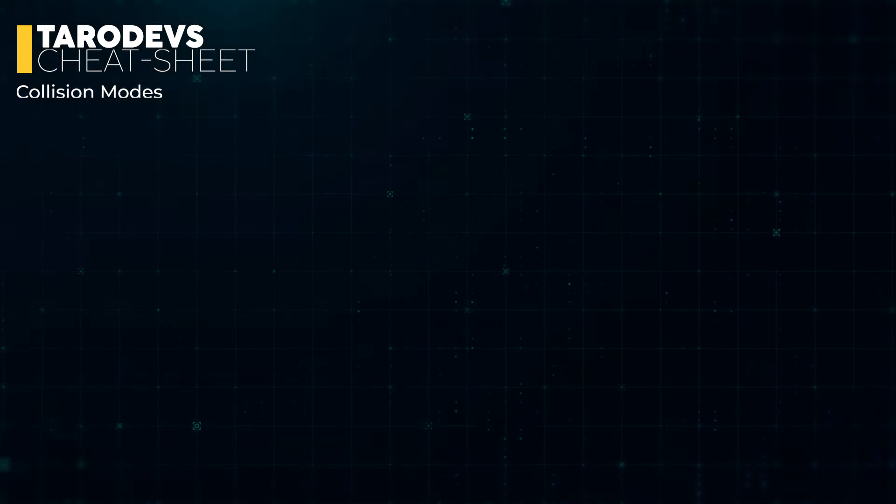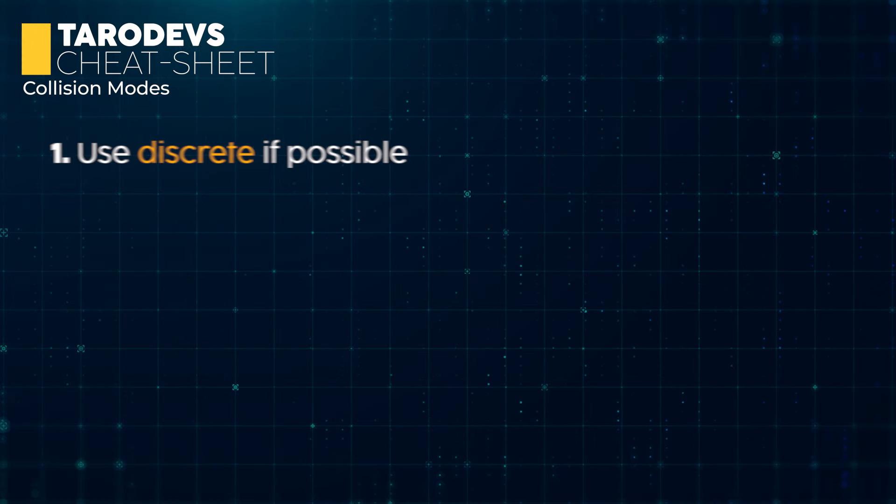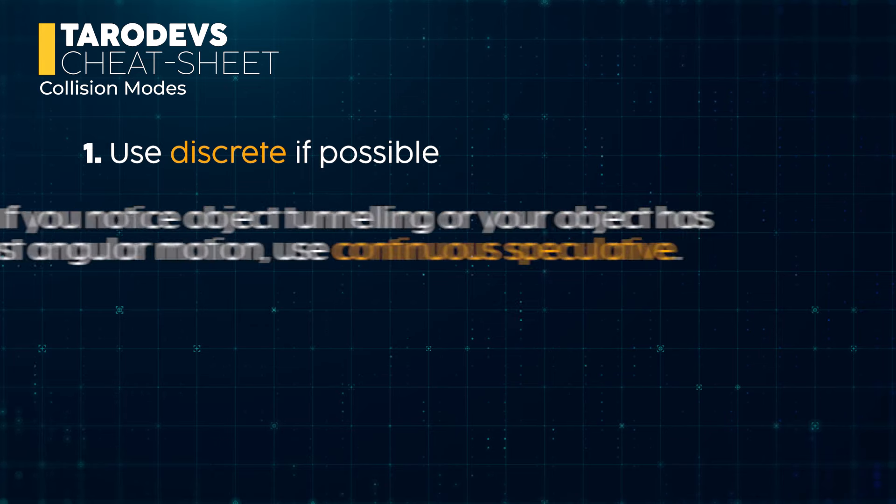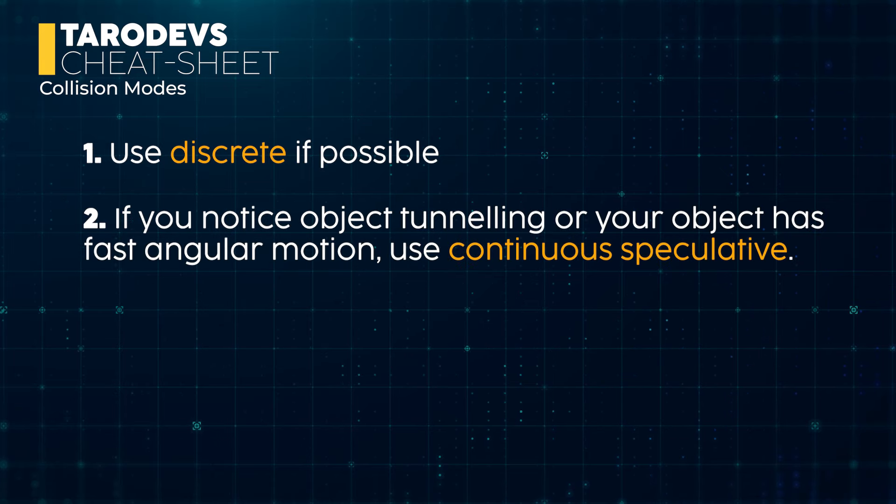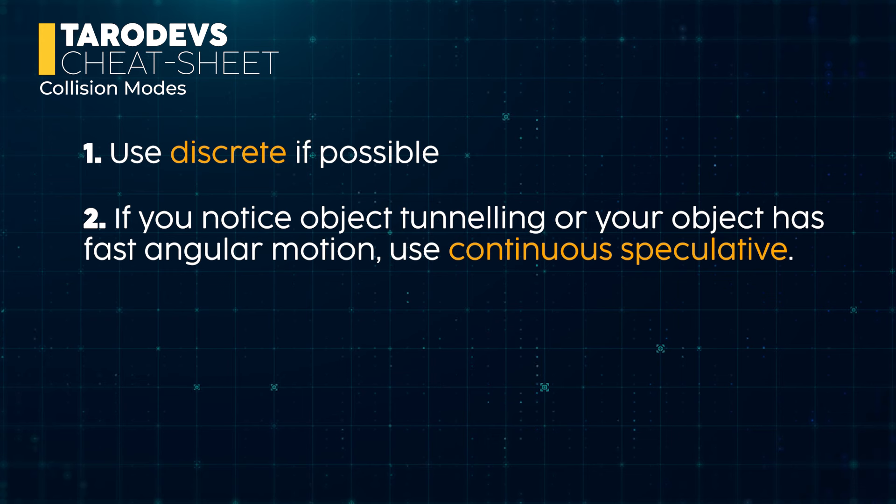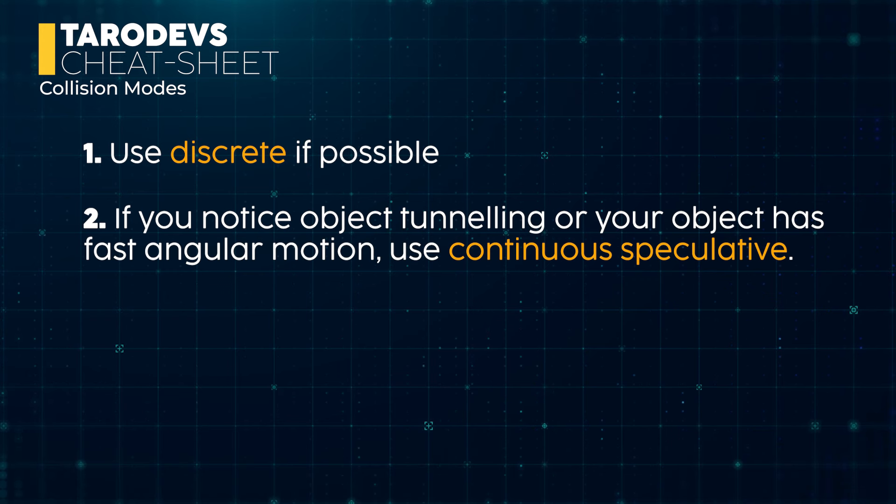Here's a handy cheat sheet. Use discrete if possible. If you notice object tunneling or your object has fast angular motion, give speculative a try. Although there are drawbacks, it's the next cheapest option.